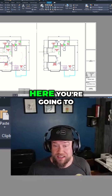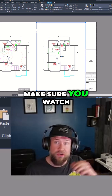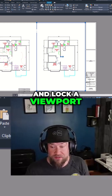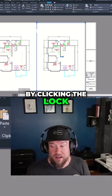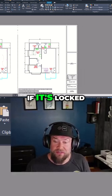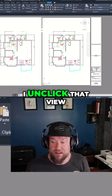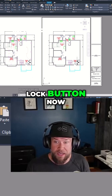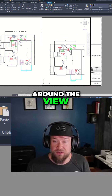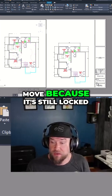In our case here, you're going to want to make sure that your viewport is unlocked. If you haven't already learned this tip, make sure you watch some of my other viewport videos. You can unlock and lock a viewport by clicking the lock symbol down here on the bottom bar. If it's locked, you can see I've clicked inside and I can't move the view. But as soon as I unclick that view lock button, now when I hold down my middle mouse button it's going to move around the view. If I choose this viewport over here and I move around, it's not going to move because it's still locked.